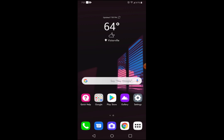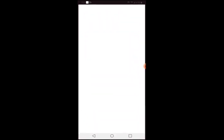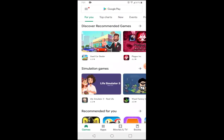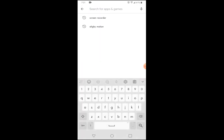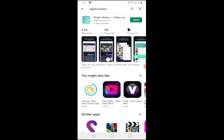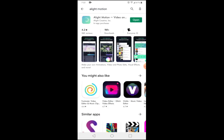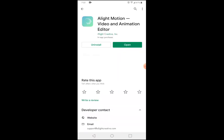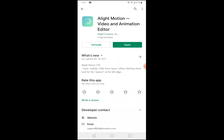First thing you guys want to do is go ahead and go into the Play Store. Once you're in the Play Store, simply type on the search bar and search for Alight Motion. Once you've searched Alight Motion, click the first one and then install that app.